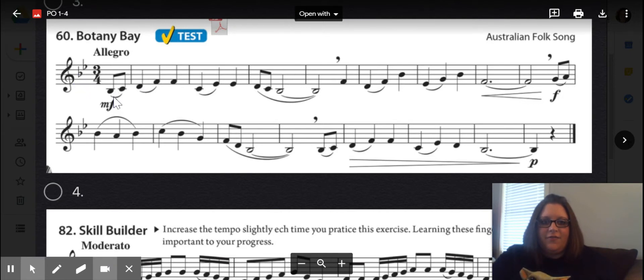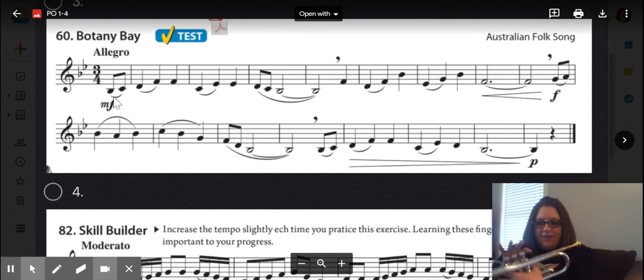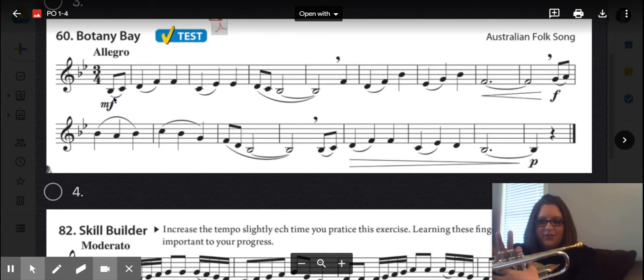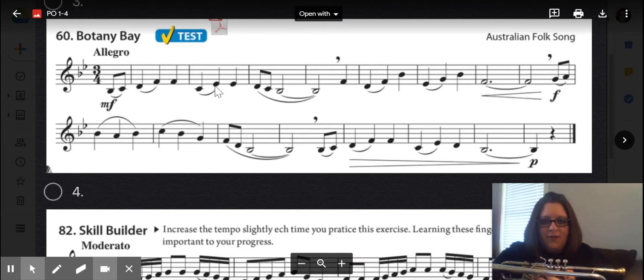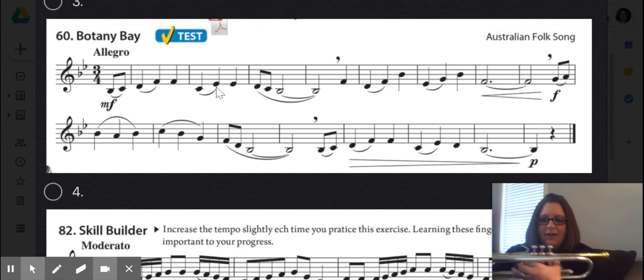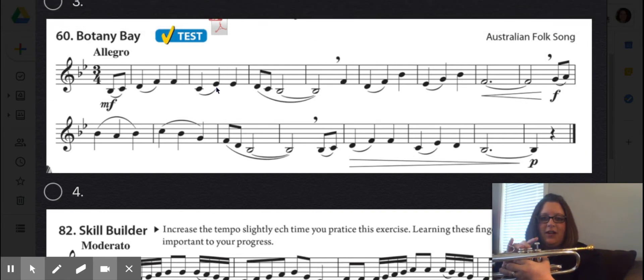Watch out for that very first note, B-flat. We have first valve. And then when we get over to E-flat right here, we have two and three.